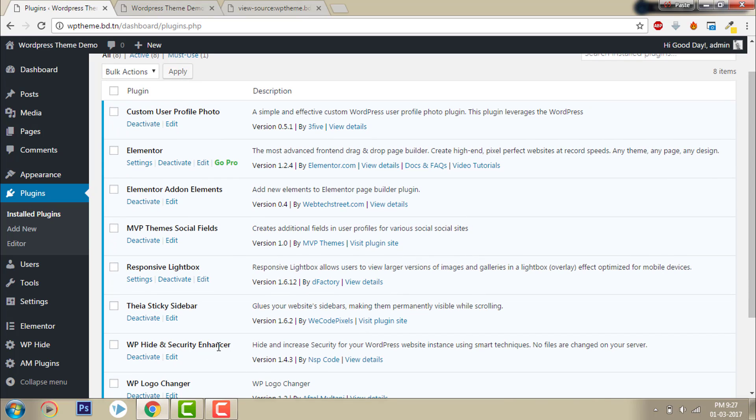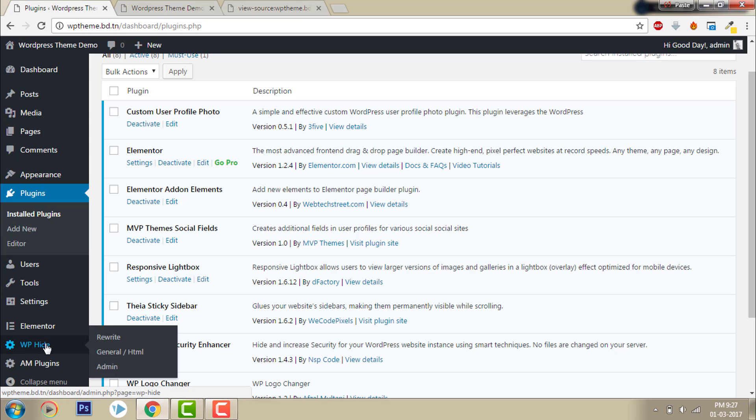To do that we should install a plugin called WP Hide and Security Enhancer. I have already installed and activated it. Let's go to the rewrite settings.